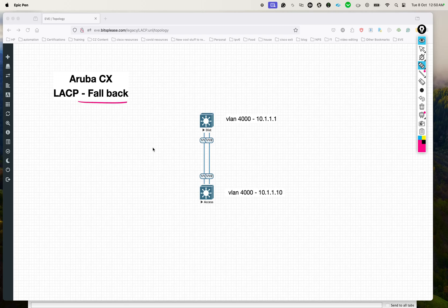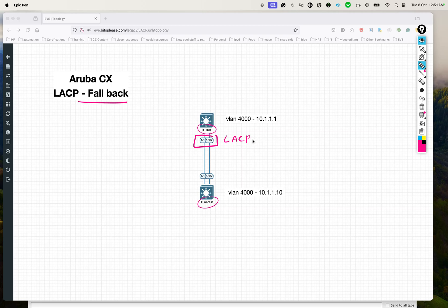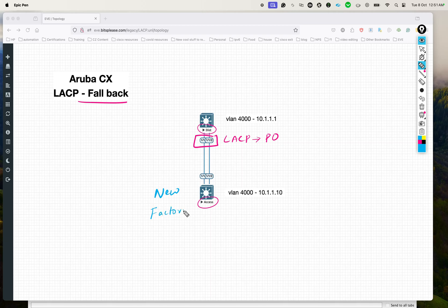Now that we know the context, what is this fallback feature? Let me take an example. Let's assume we've got a distribution switch and an access switch. The distribution switch already has configs on it — it's a switch which has been operating for some time. Both interfaces have been put in LACP and bundled, so there is a port channel created with interfaces 1/1 and 1/2. Now let's assume the other switch is a brand new switch, just taken out of the box.